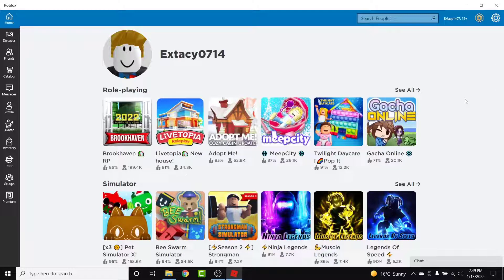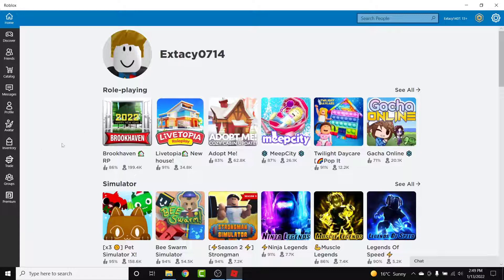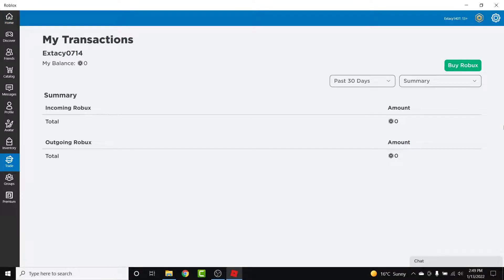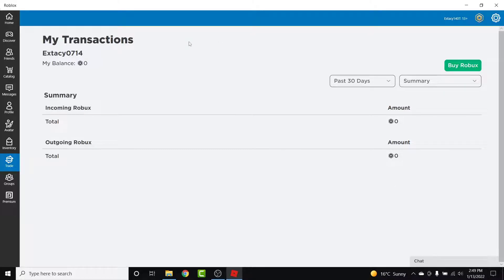Now the only step you need to do is just go into the trades section, and once you go into the trades section, all your transactions will be present here, which means all the purchase history will be present here.